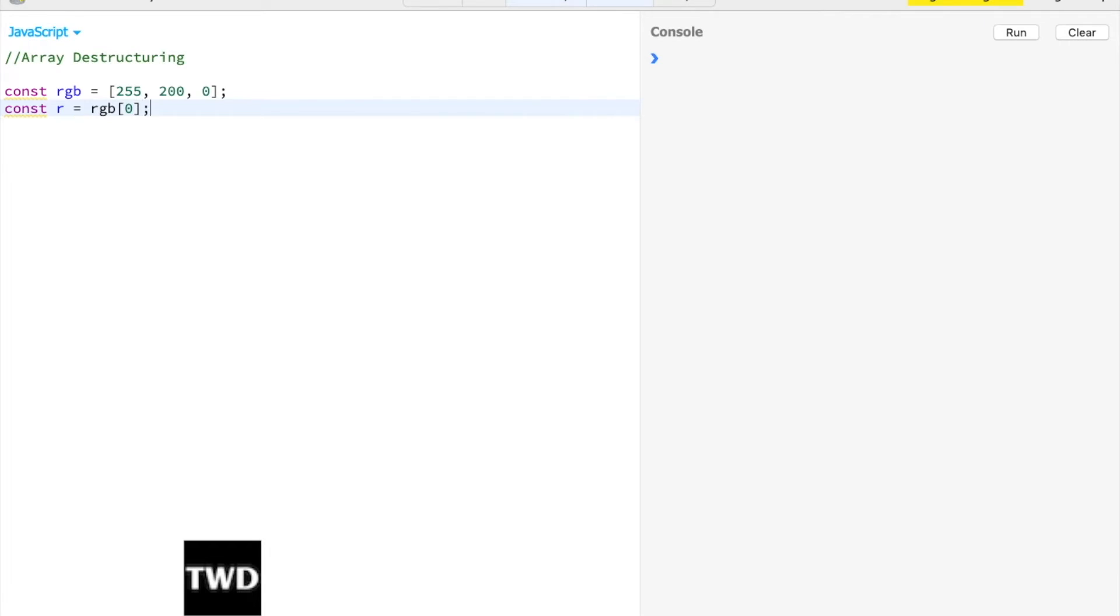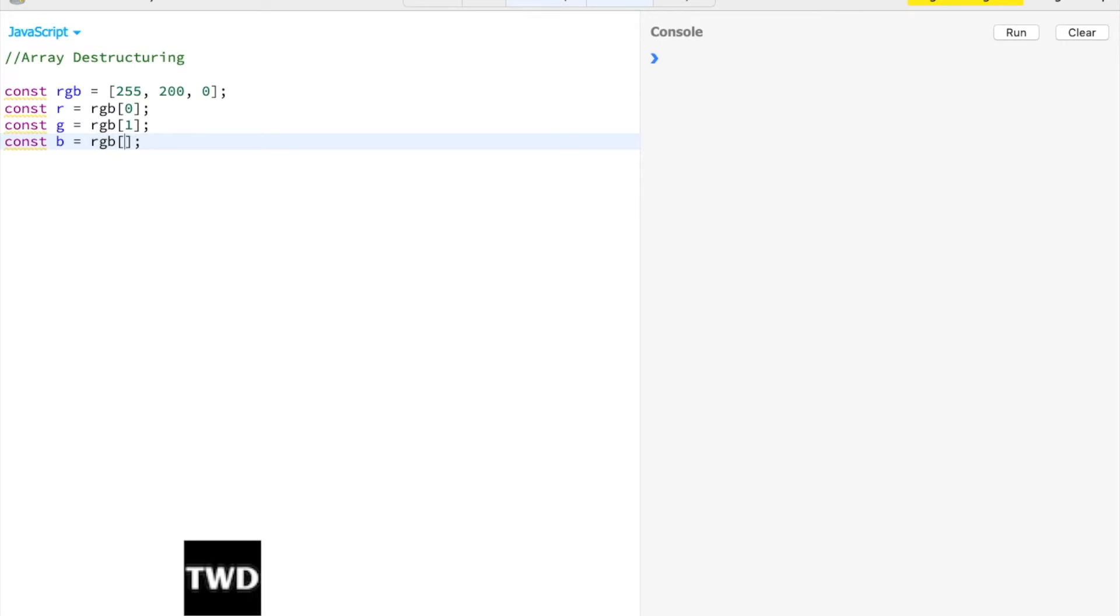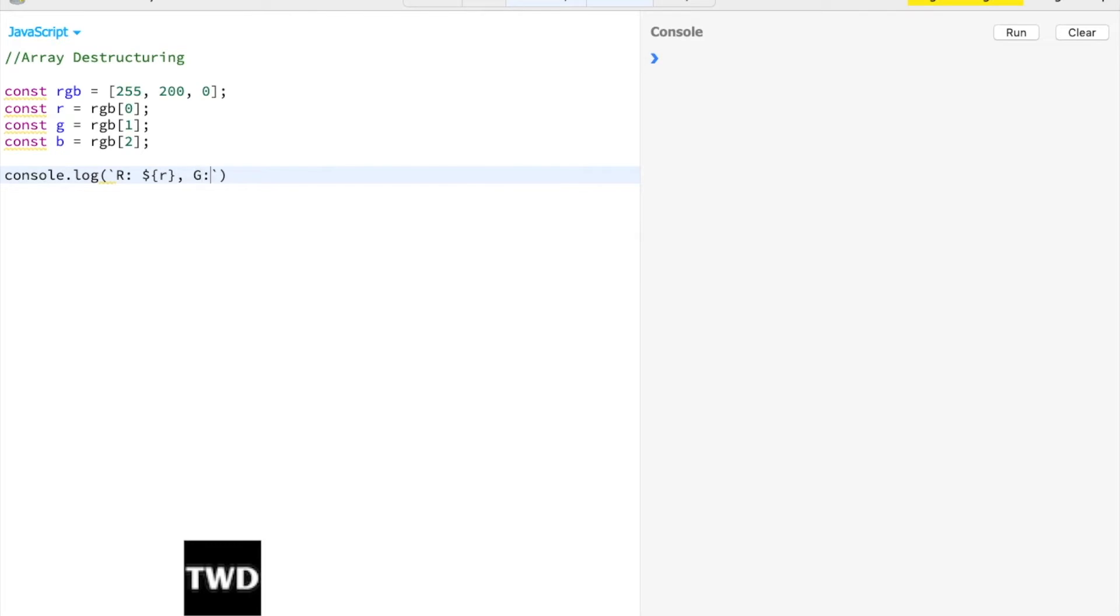The ES5 way is we take a variable, we want to extract each of them into different variables. So r = RGB[0], g = RGB[1], b = RGB[2]. Let me console.log it using template strings: console.log with dollar r, comma g, comma b.